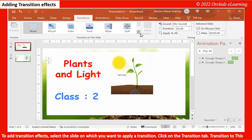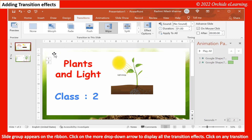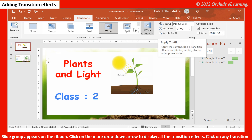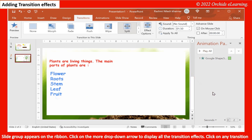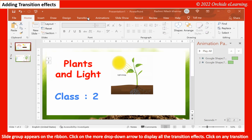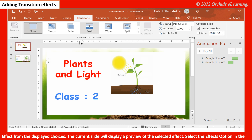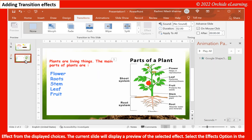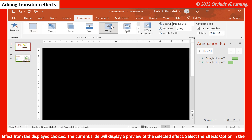Click on the Transitions tab. The Transition to This Slide group appears on the ribbon. Click on the More drop-down arrow to display all the transition effects. Click on any transition effect from the displayed choices. The current slide will display a preview of the selected effect.